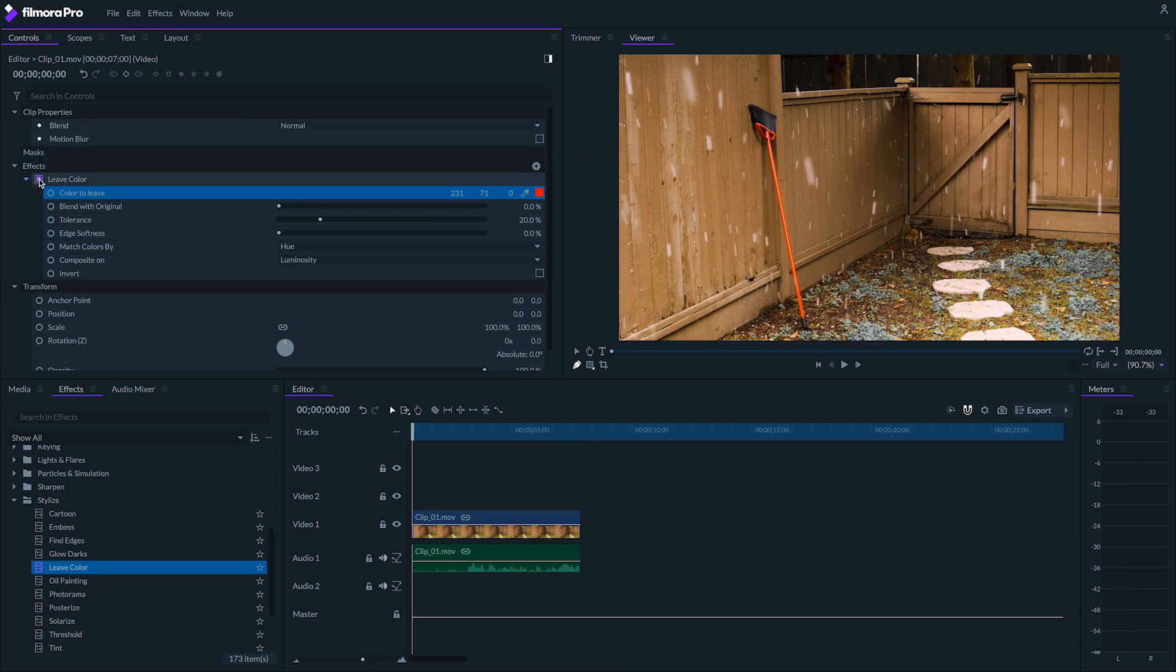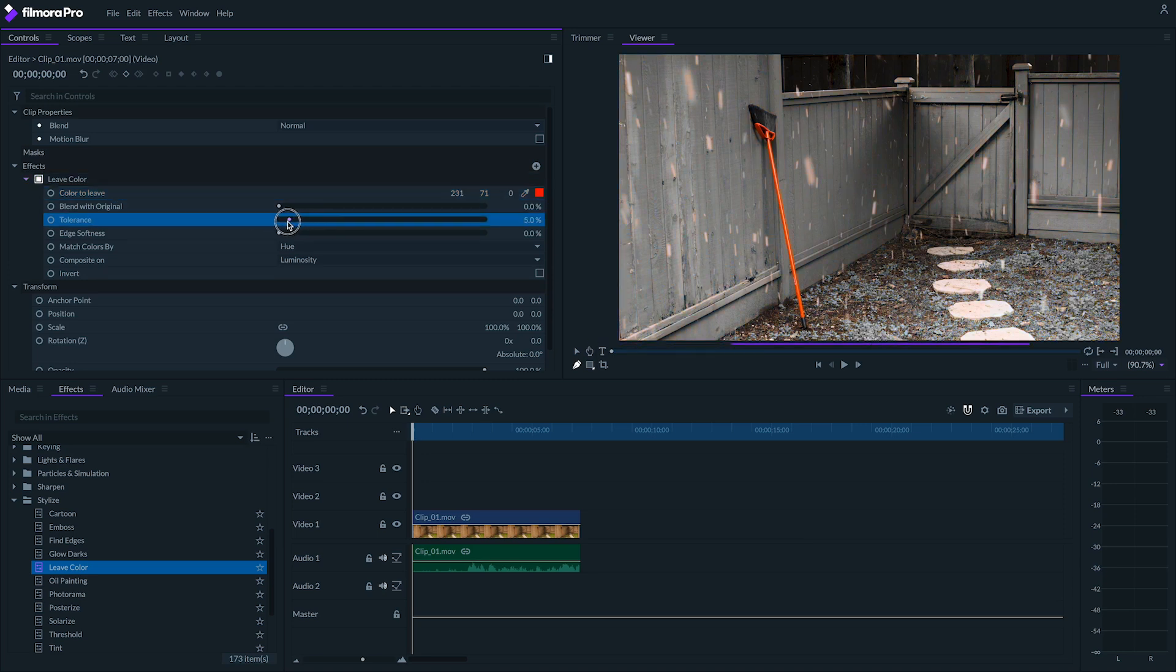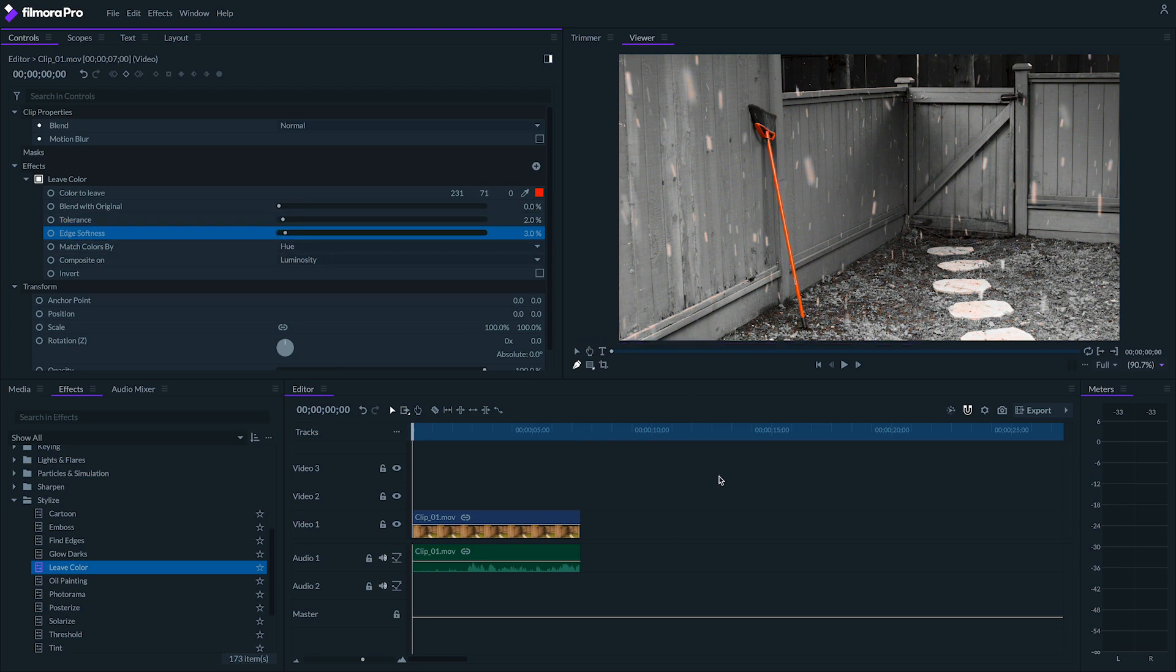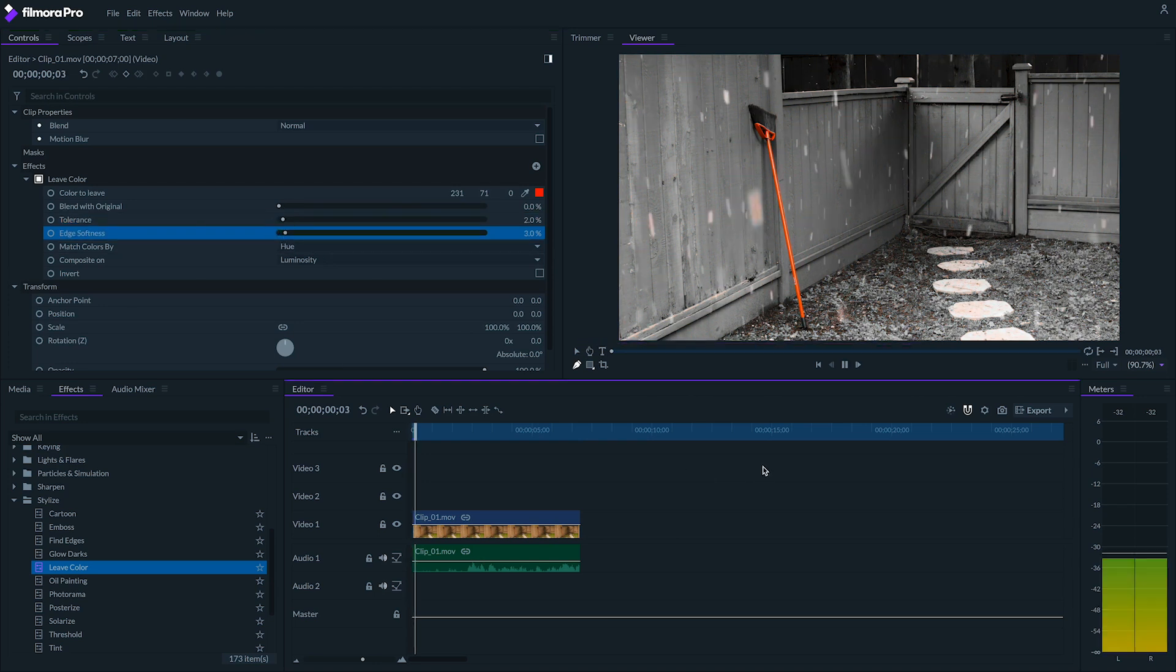If too many red things are still appearing in the footage, you can play with the tolerance and edge softness controls until you're happy with the look. And now you have your leave color effect.